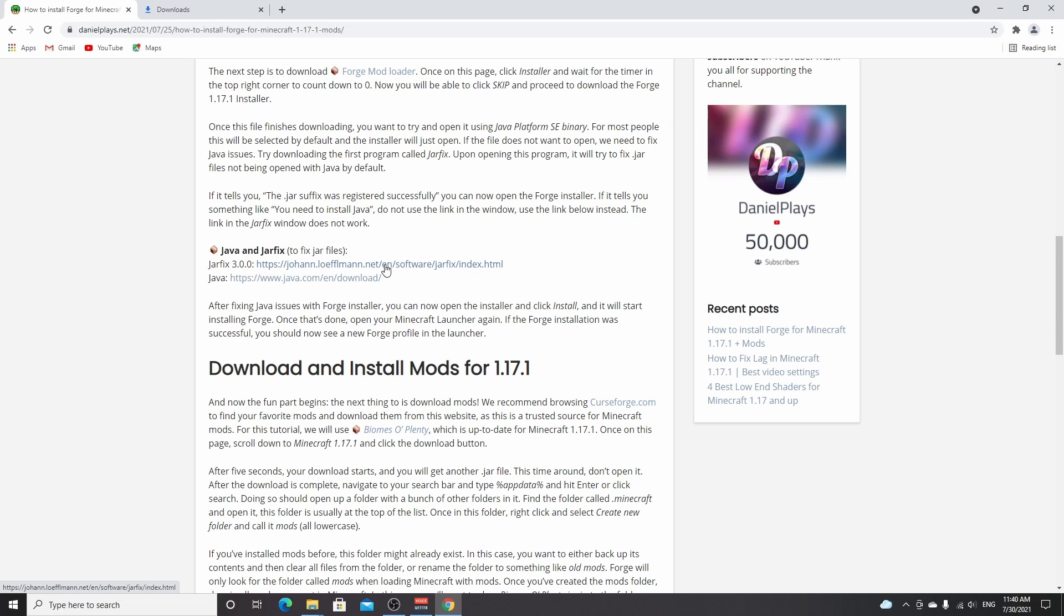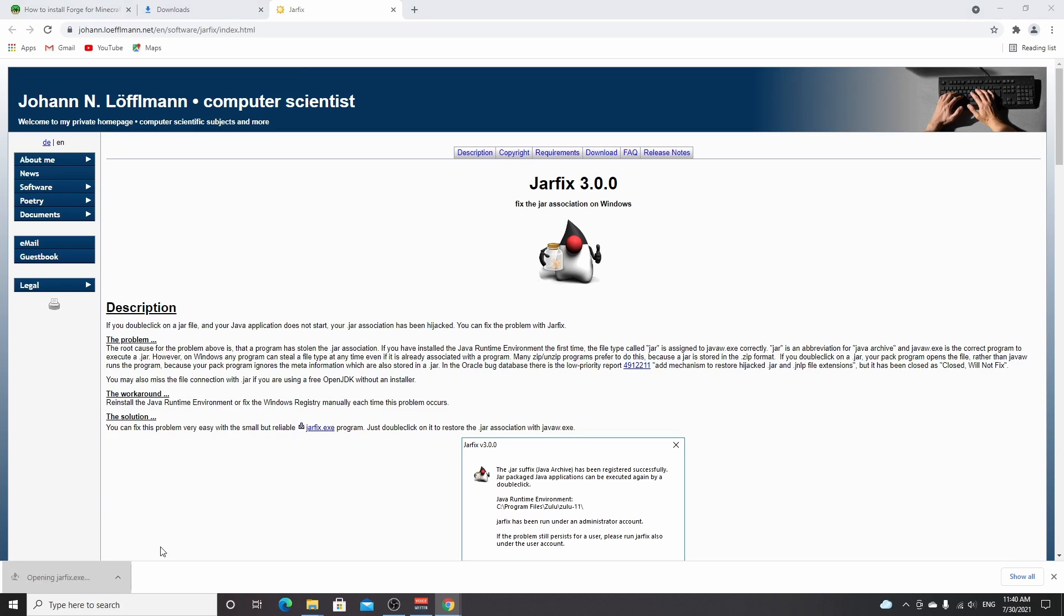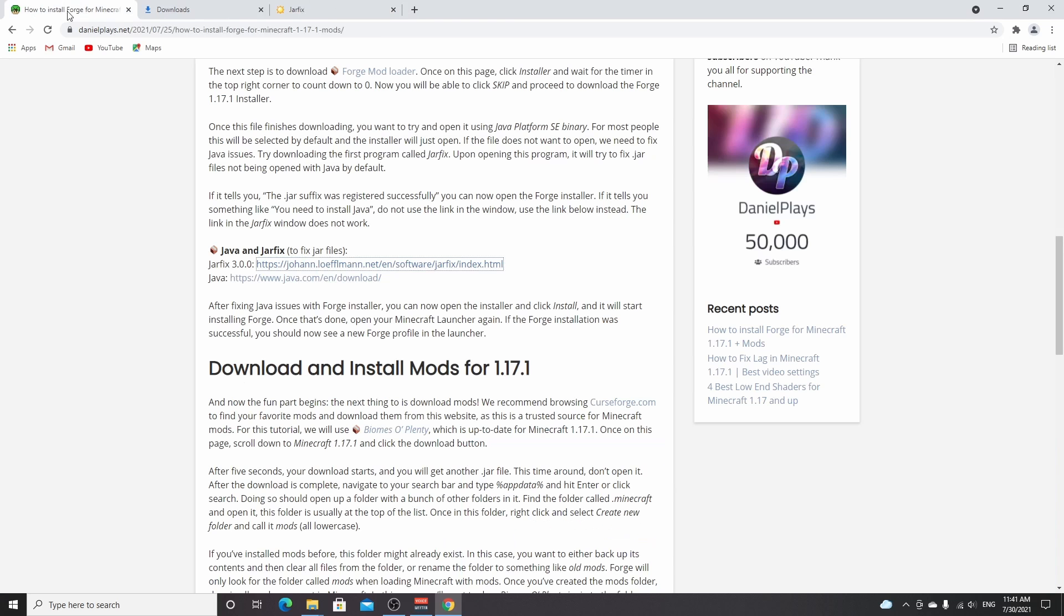Jarfix is a program that will fix the extension if it didn't work the way I just showed you, but it requires you to have Java installed on your PC. If you don't have Java installed, jarfix.exe, which you can download from this link, will not work. Once you open it, it will say the .jar suffix has been registered successfully if you did have Java, and it will say you need to download Java if you don't. Don't use the link that will pop up on here. Go back to this post, and this second one is the one you need if you do need Java. You just click this link and there will be a very straightforward installation process. Once you've completed it, you should be able to select Java when opening the Forge installer.